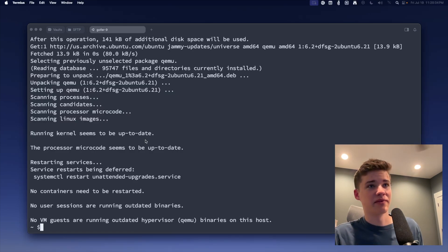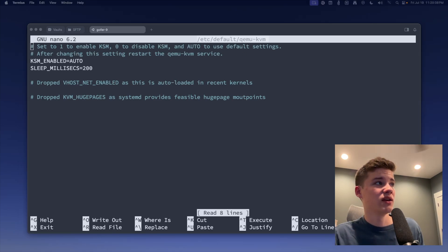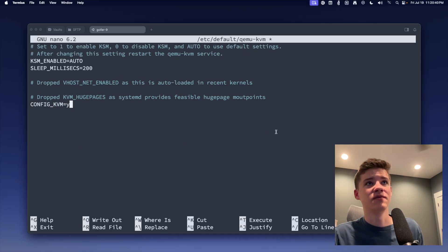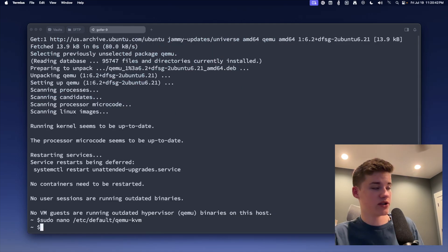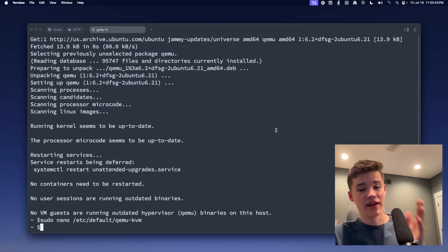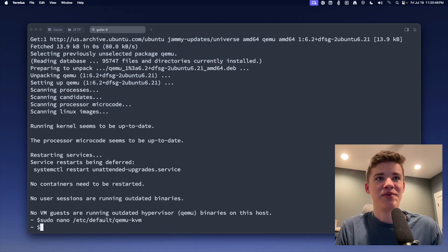Finally, on that topic, we're going to run this command, which is going to open us into the KVM file. We're going to add this config to the very end of the file. Control X, Y, Enter. That is all for that. That was a lot of stuff. Let's kind of back up.